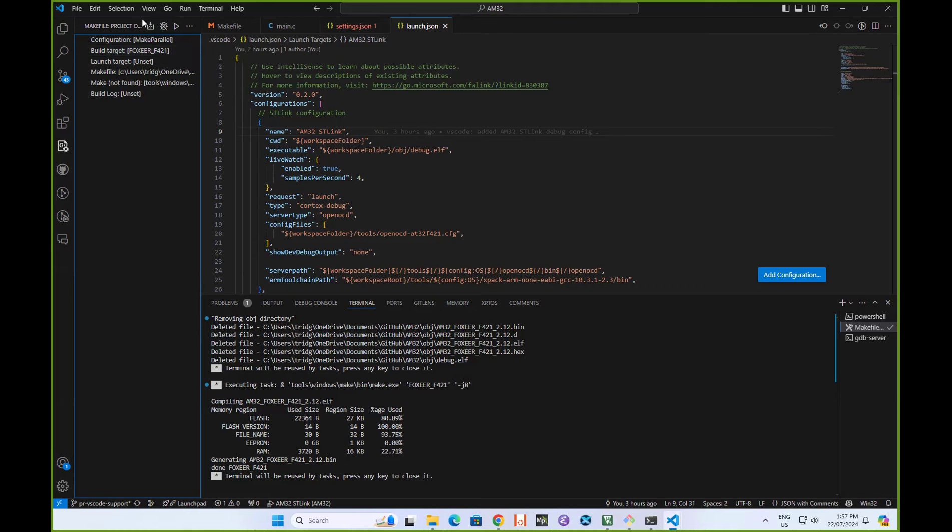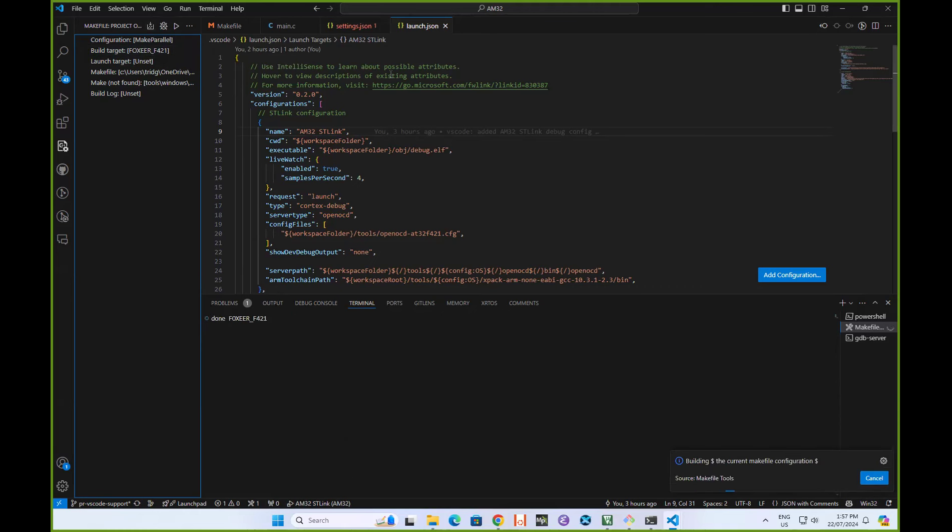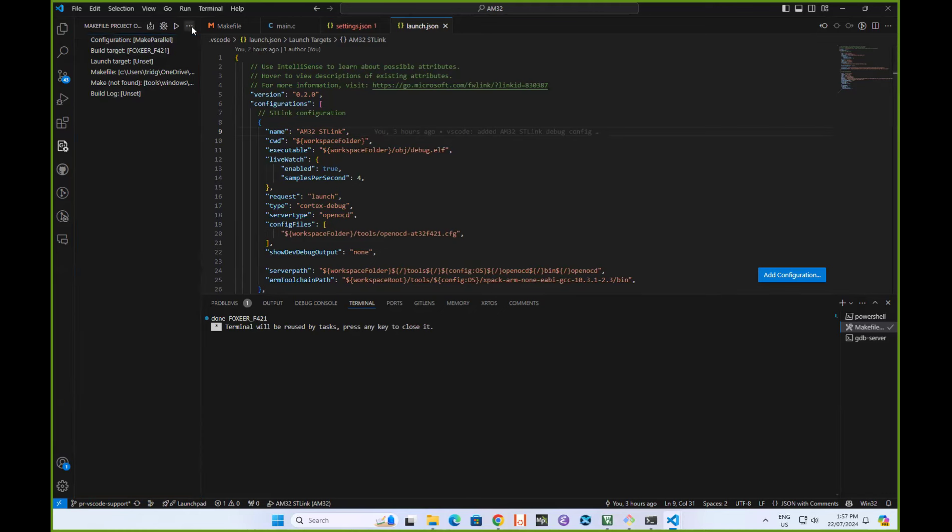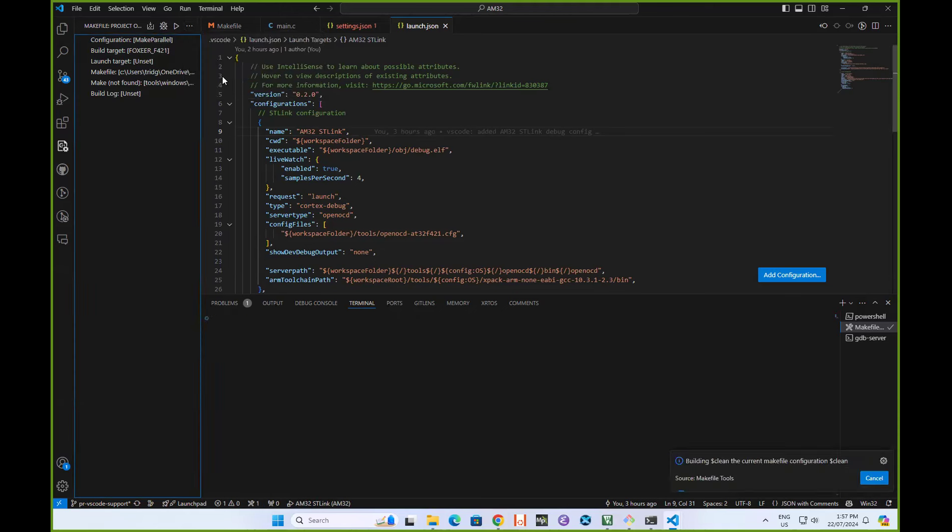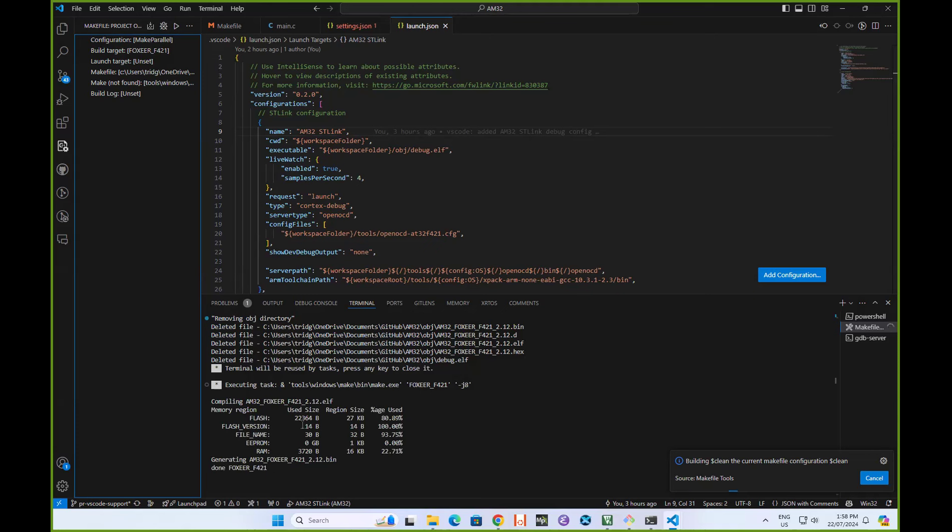I can go and build the code. It's already built here, so it just said done. What I can do is build clean the current target. That does a clean and then does the build.